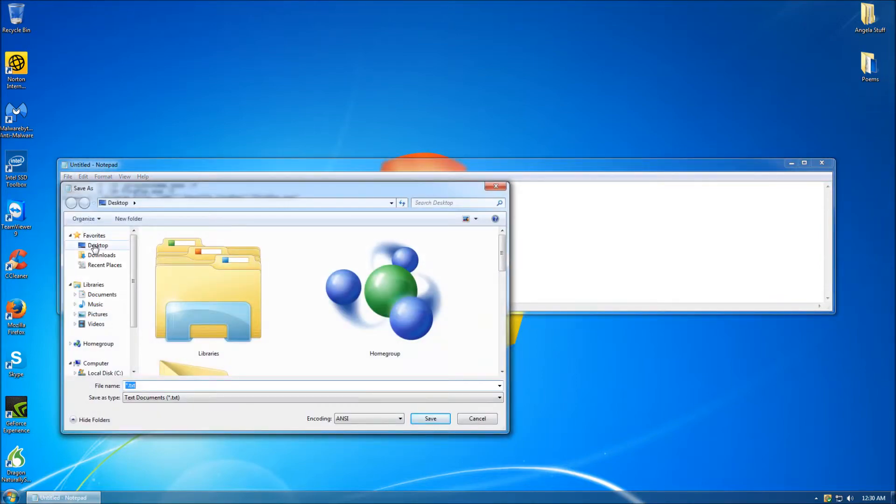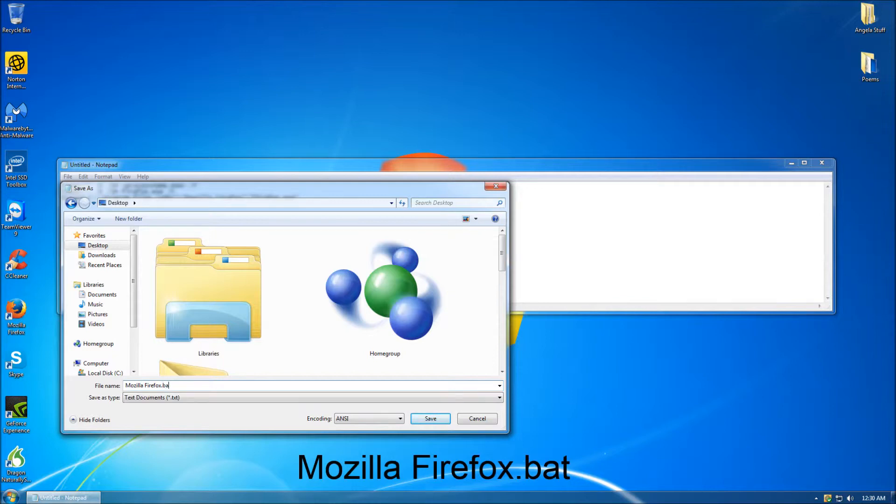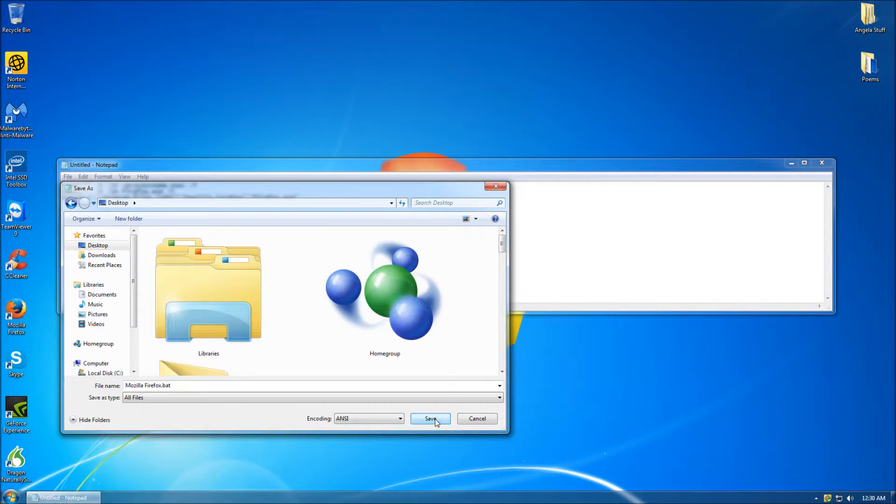Once in the Save As menu, select the desktop, as this is where we will want the file to be saved. Then simply name the file Mozilla Firefox .bat. Finally, from the Save As Type drop-down menu, select All Files, then click the button titled Save.